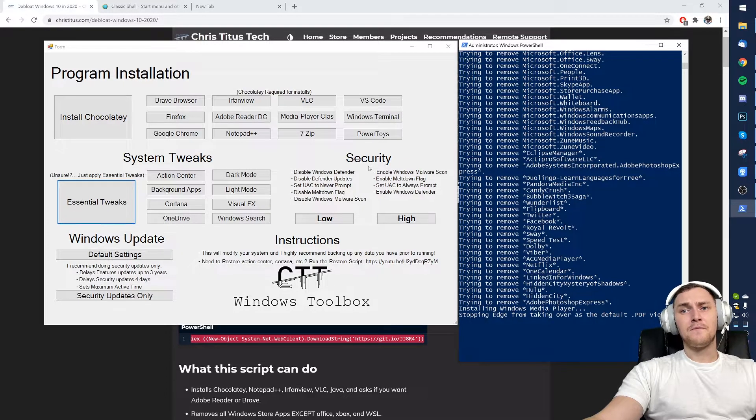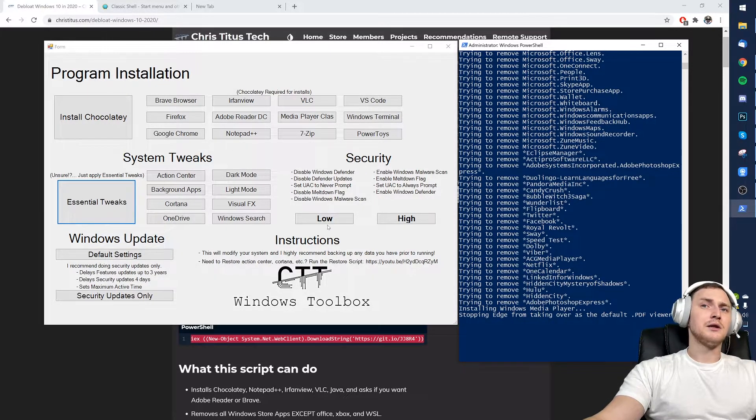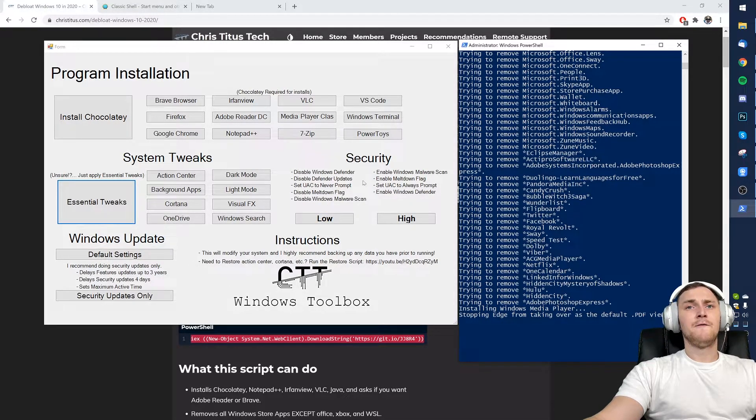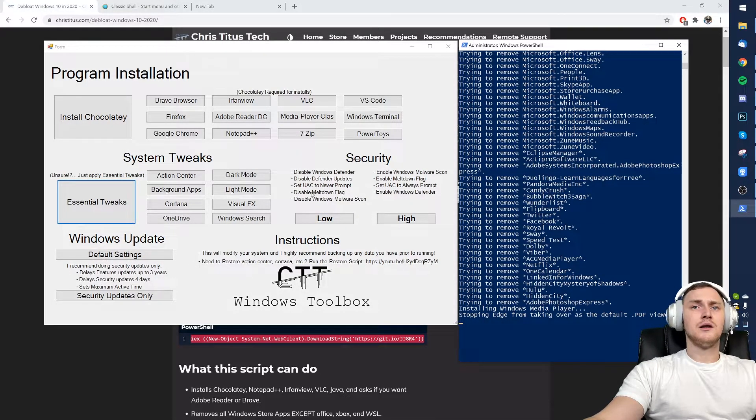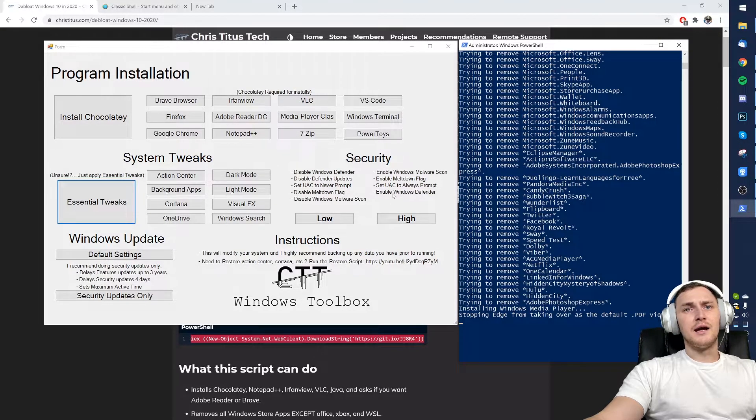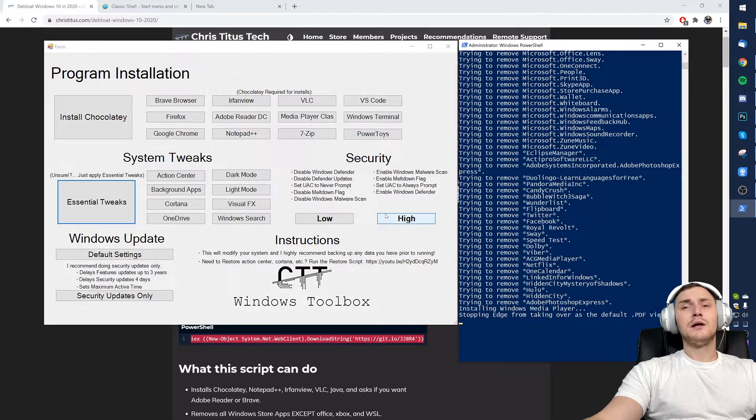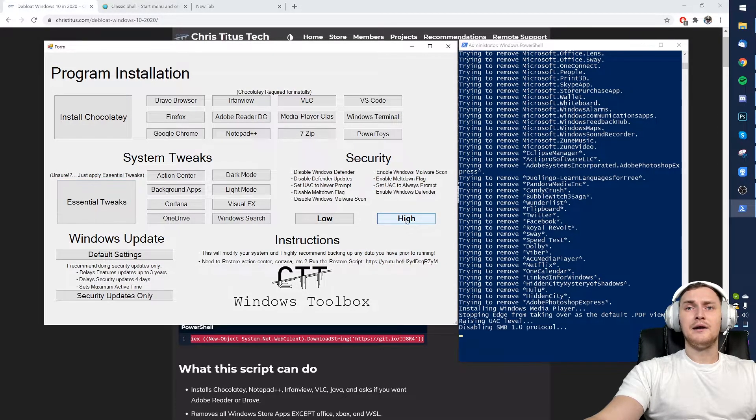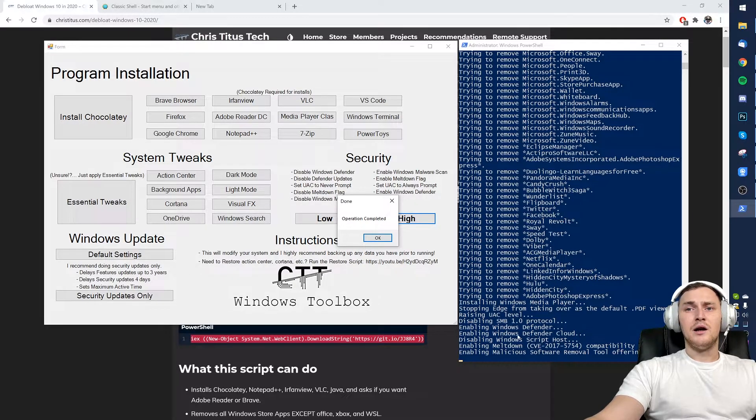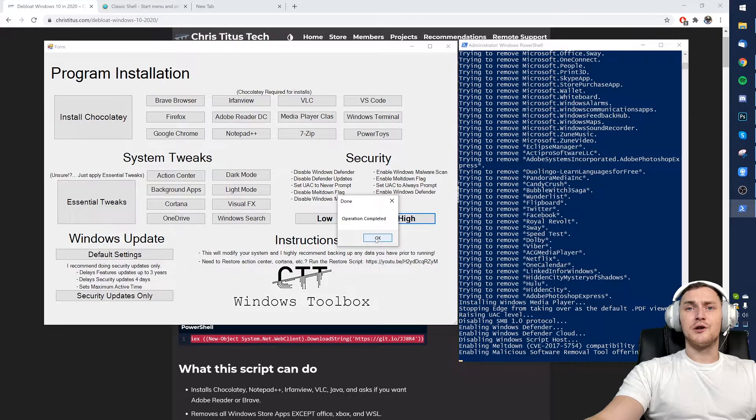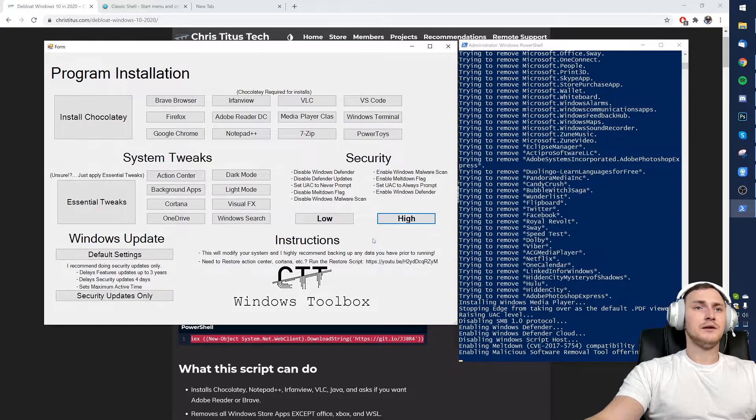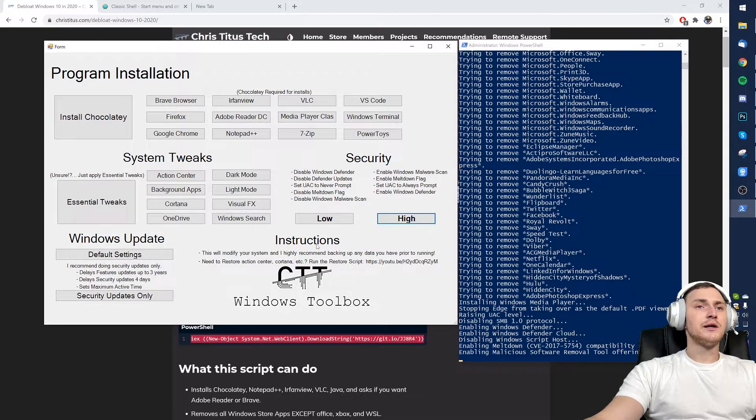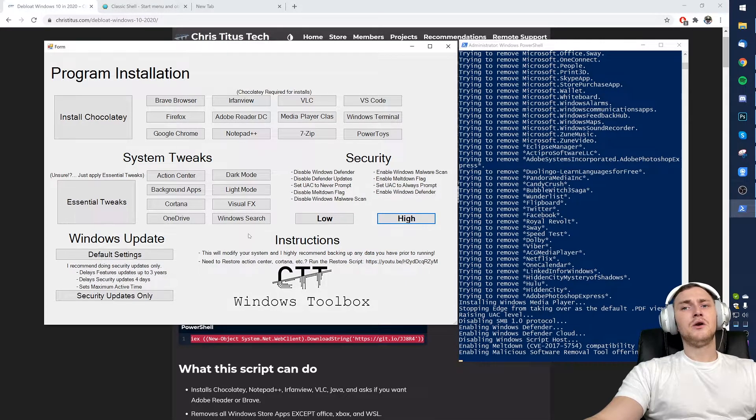Next topic: security. If you don't really care about security you can click on low, which will disable Windows Defender, Defender updates, UAC to never prompt, disable meltdown flag, and disable Windows malware scan. If you still want to have some sort of security you can click on high, enabling Windows Defender, Defender cloud. Operation completed.